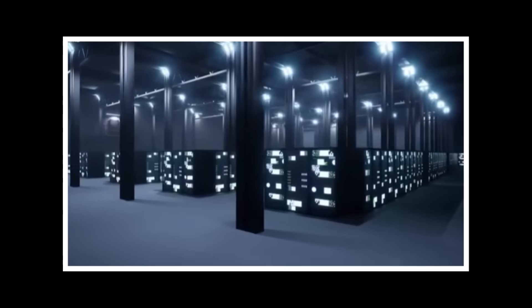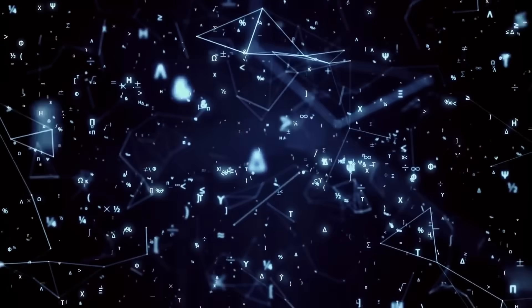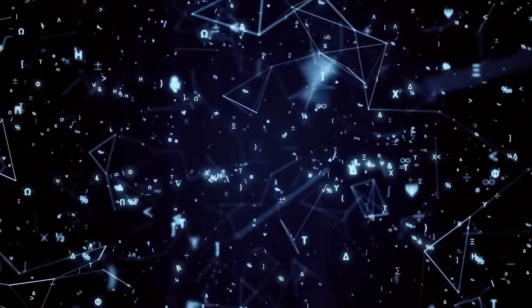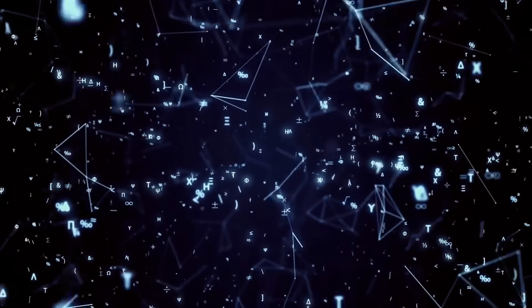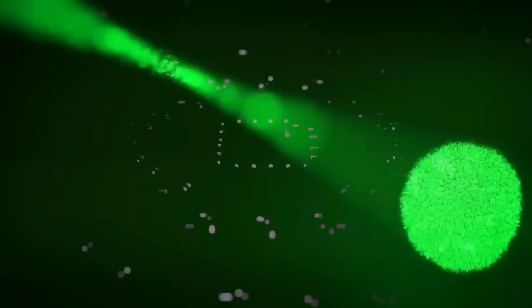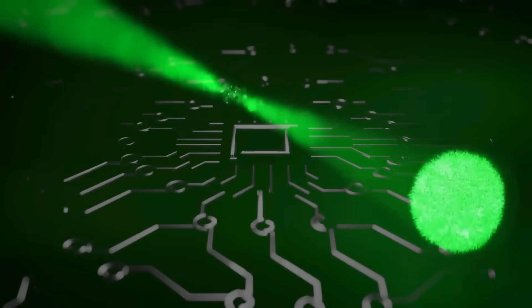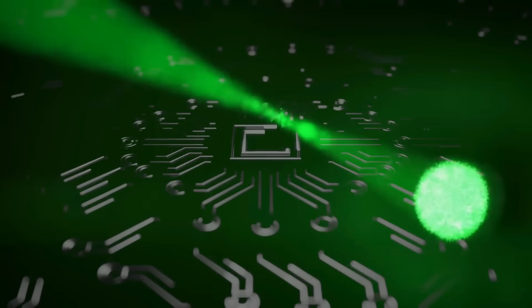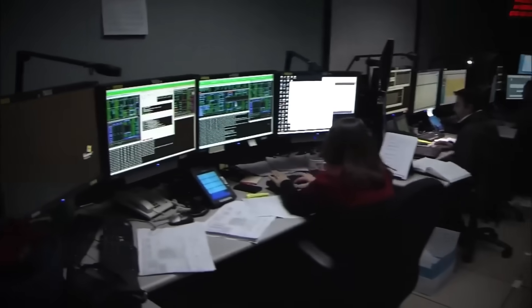Right now, your bank account, your medical data, even government communications, are locked with codes. A quantum computer could snap those locks open in seconds. Imagine who controls that power.